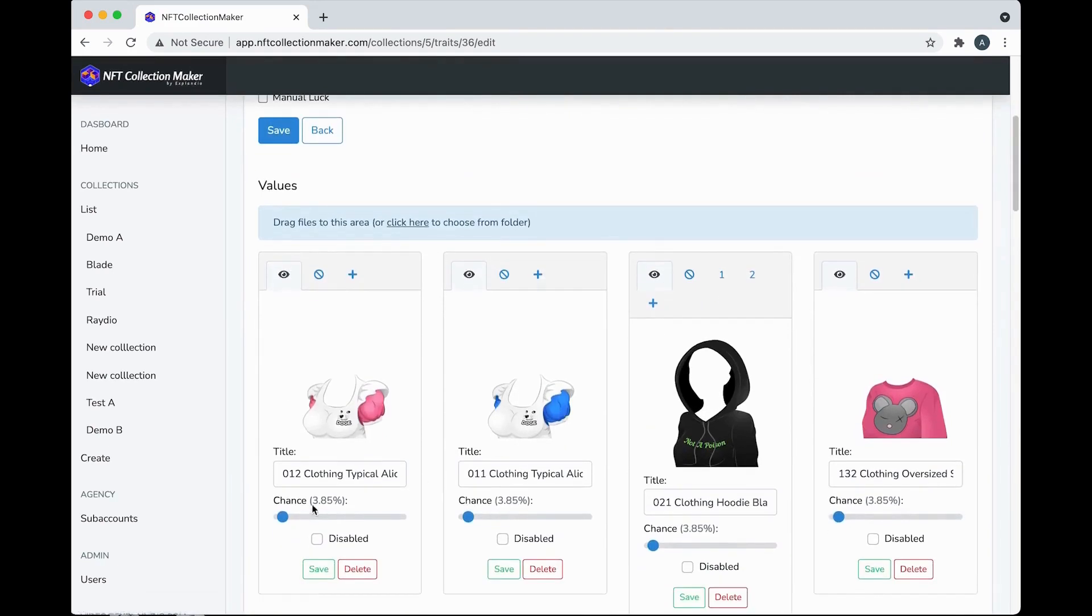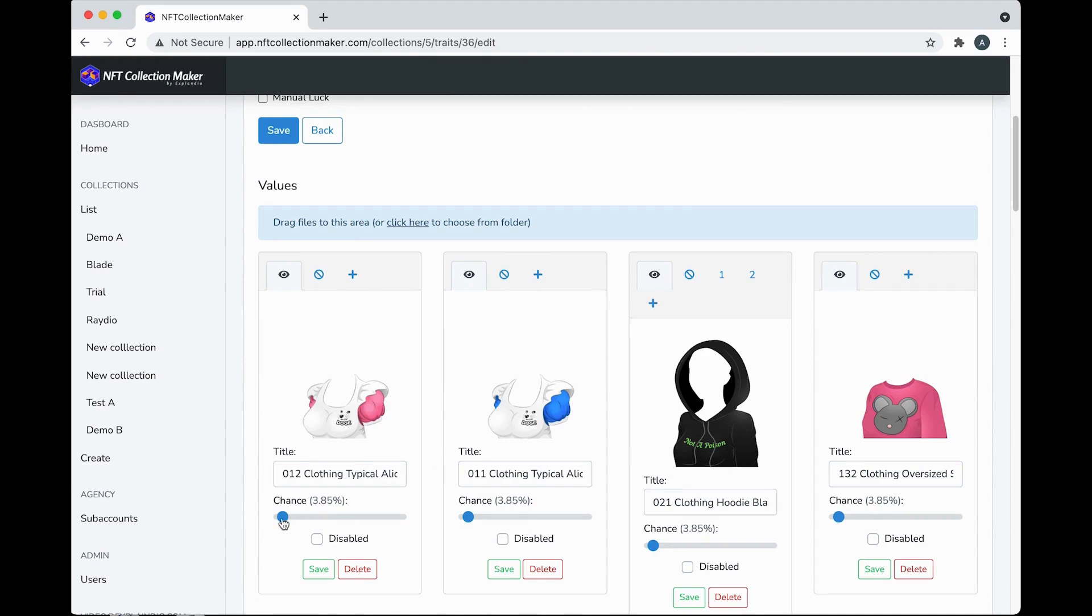And here you can define the rarity of the items you've added or chance of the items to be included in the image. By default, it's 100 divided by the number of images. So you can see here, this item appears in 3.85% in all the images in the collection. And of course, you can control how often you want certain items to appear by adjusting this fantastic handy slider.